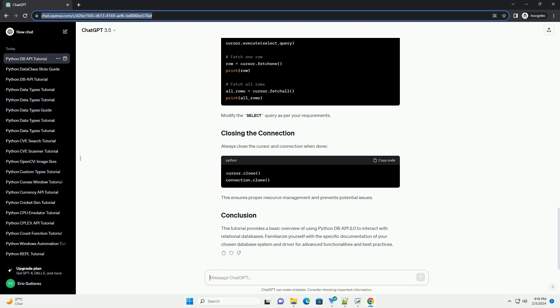This tutorial provides a basic overview of using Python DBAPI 2.0 to interact with relational databases. Familiarize yourself with the specific documentation of your chosen database system and driver for advanced functionalities and best practices.